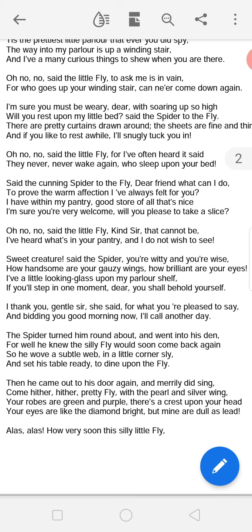Now the spider says: 'Sweet creature! How witty and how wise you are — how handsome are your gauzy wings' — meaning your transparent, light wings are so beautiful. 'How brilliant are your eyes!' The spider says: I have a little looking glass upon my parlour shelf — if you will step in one moment, dear, you yourself could see your own beauty. Here the spider praises the fly's gauzy wings, brilliant eyes, physical beauty, intelligence, and wisdom.